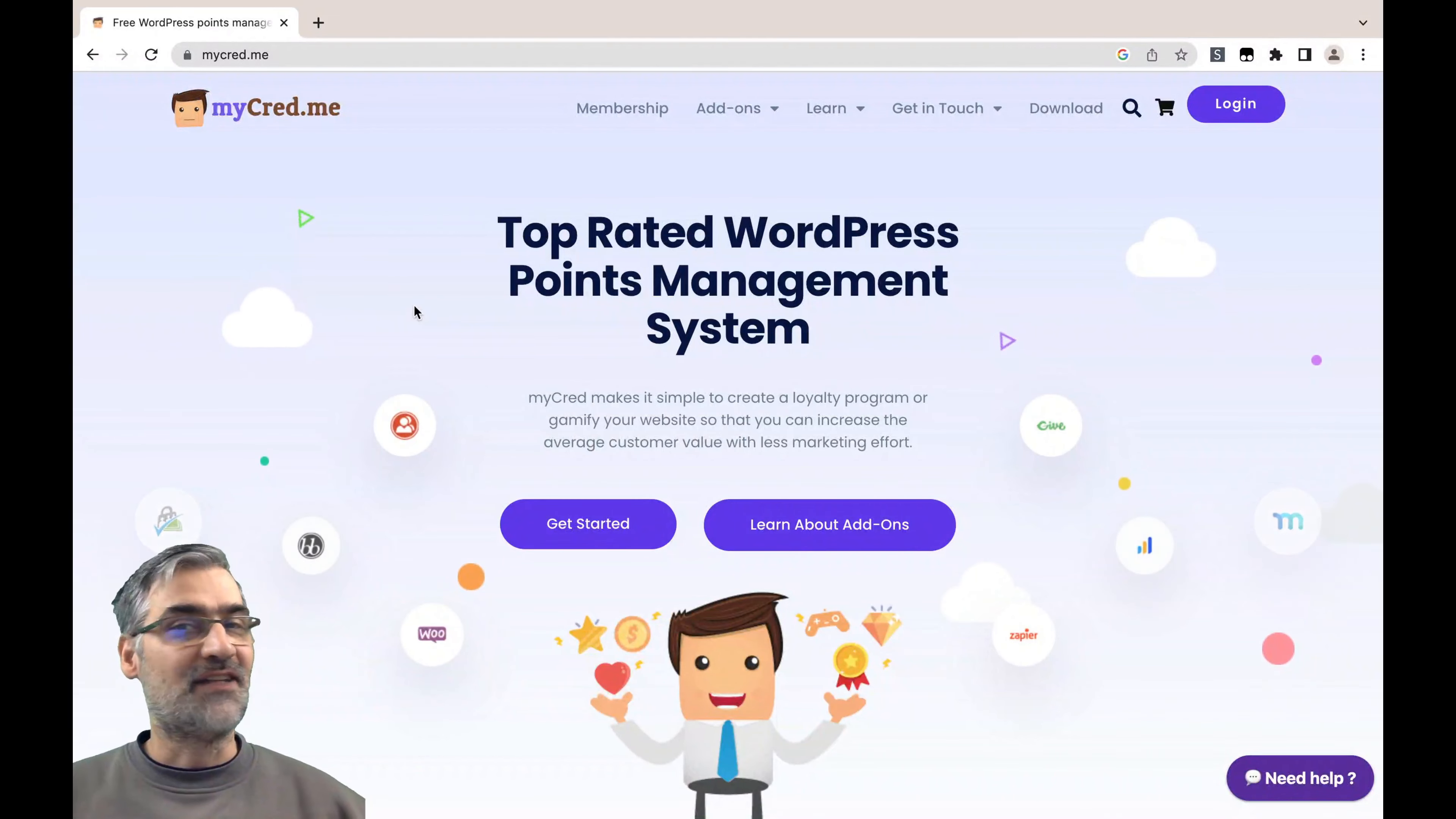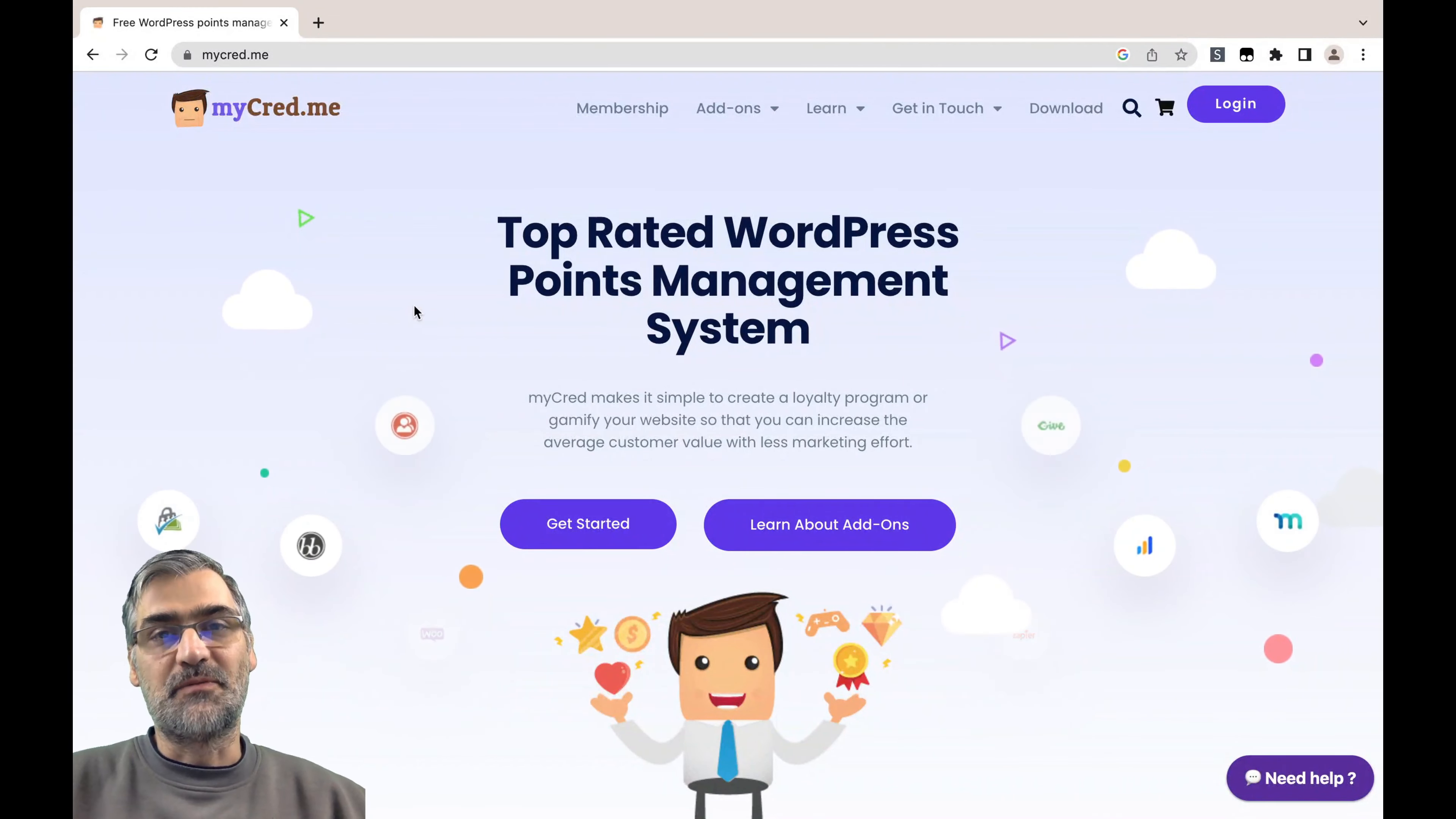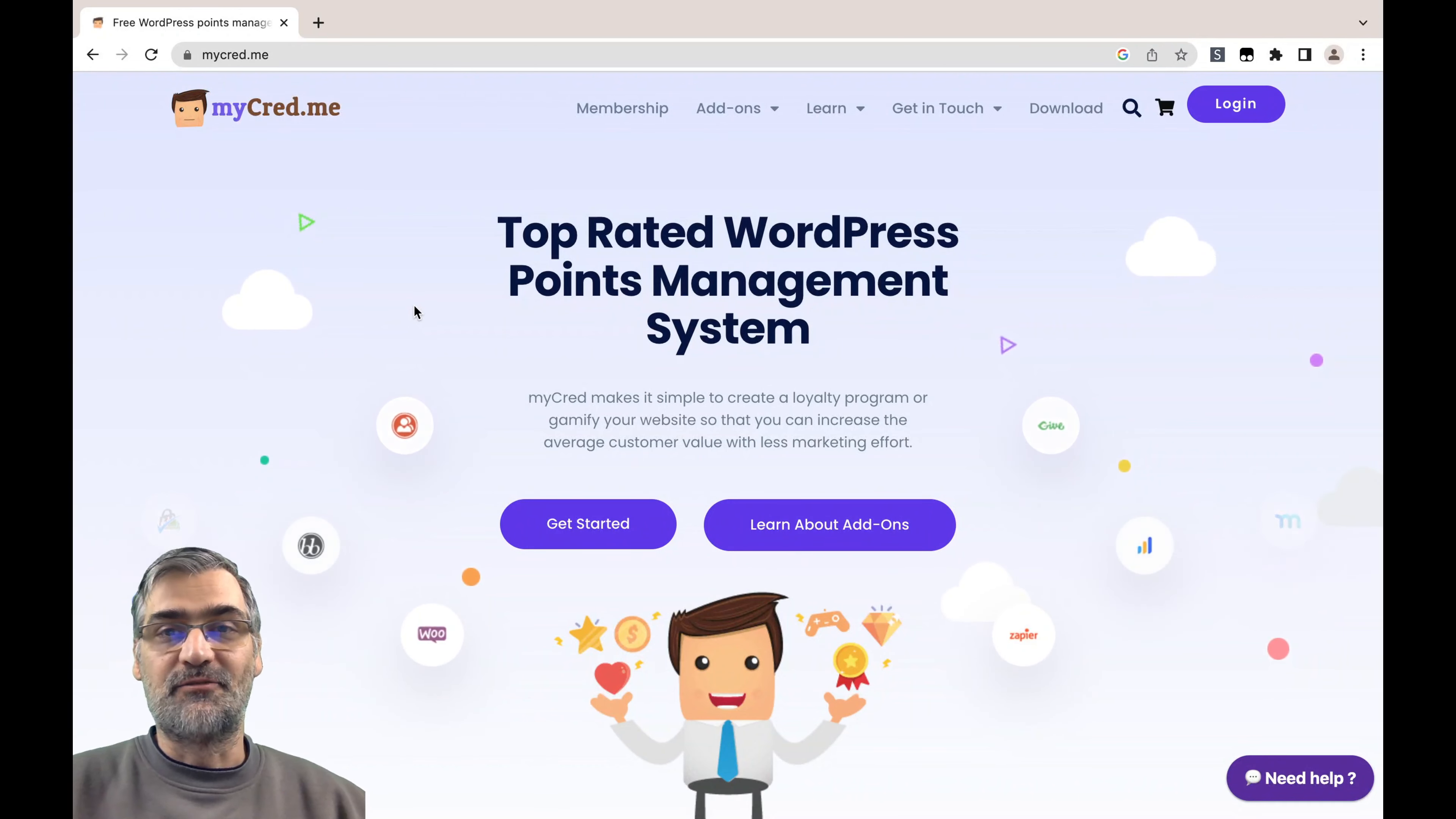Hello everyone and welcome back to the channel. My name is Sinisa and this is PeepSo Feature Highlights. Today we're going to talk about MyCred integration.